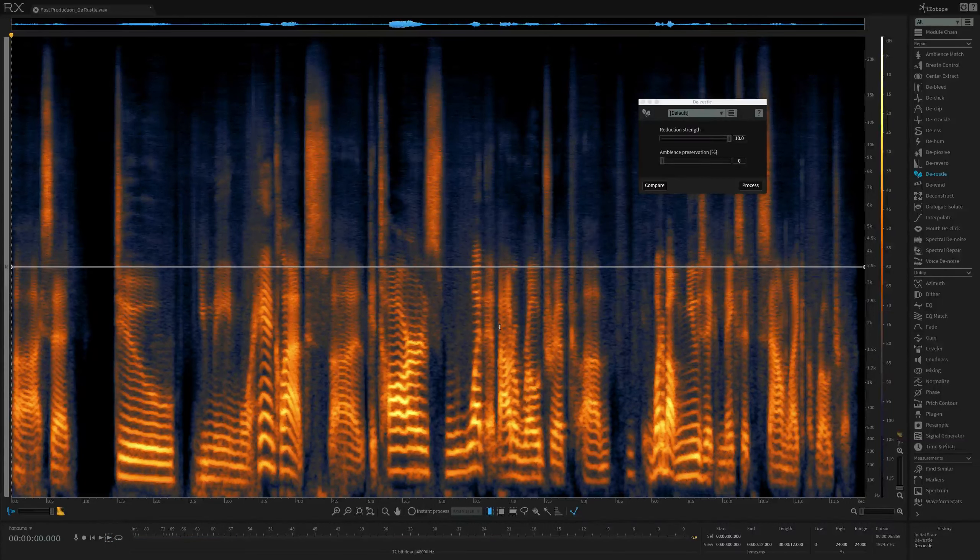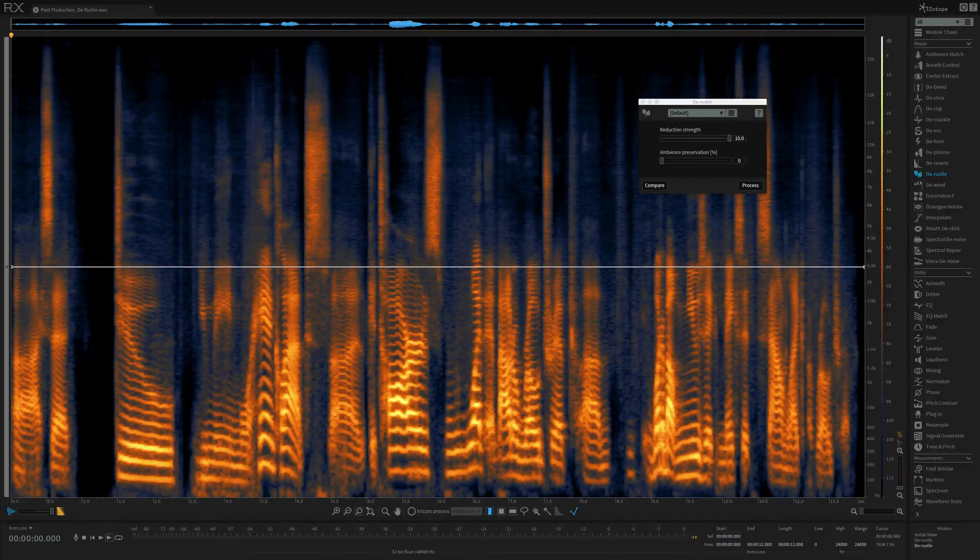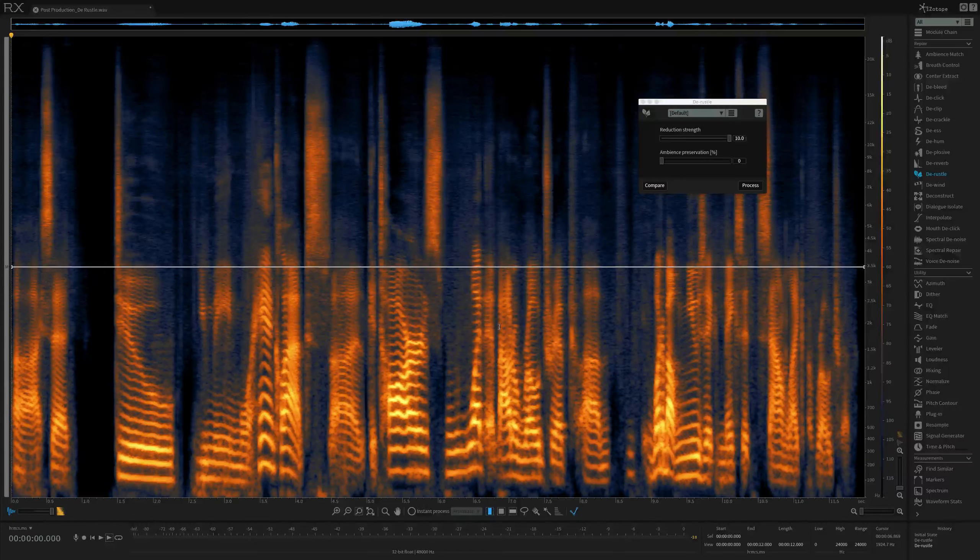For more information and to download your own samples to use with RX-6, head to izotope.com/RX.